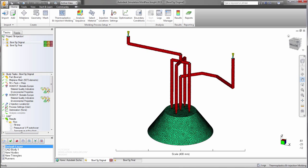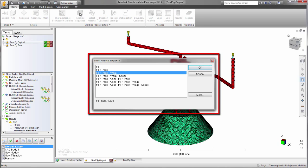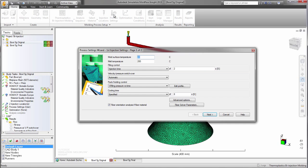The simulation is set up similarly to other molding processes. Select the bi-injection molding process, select the analysis sequence you want to perform, then check the process settings.